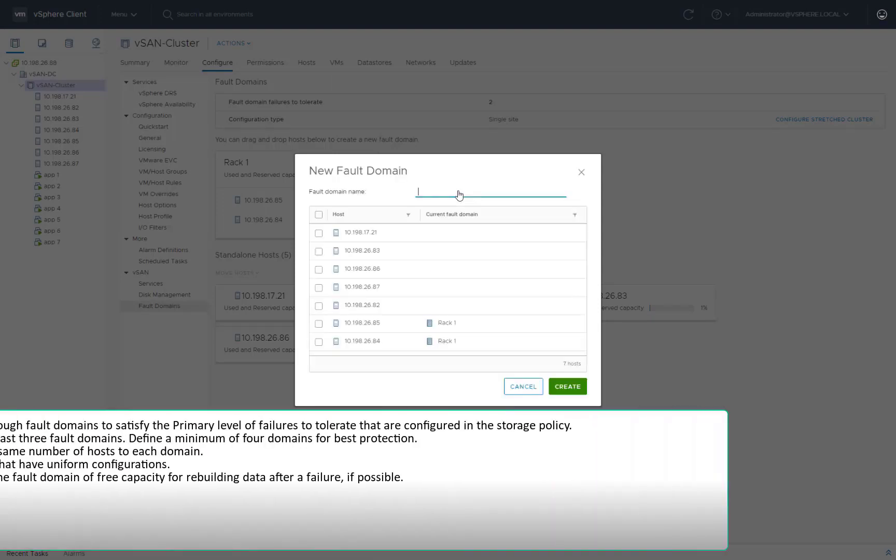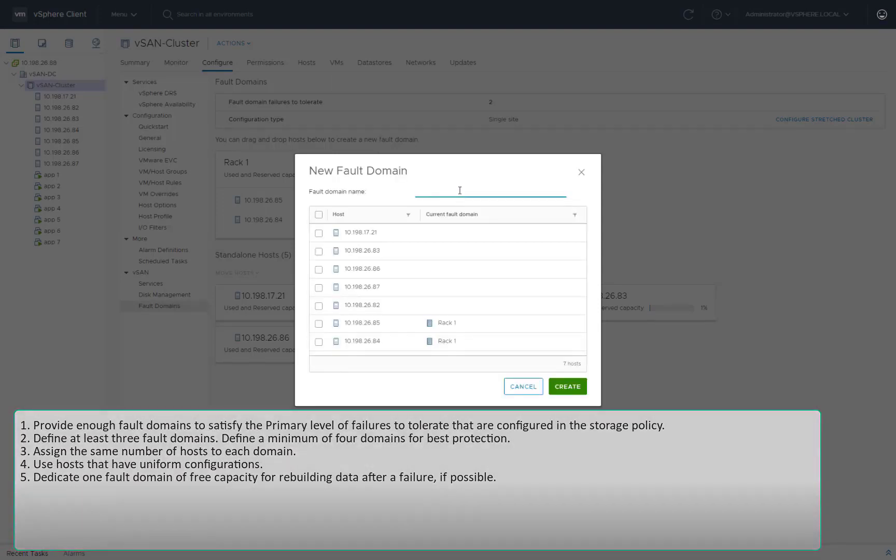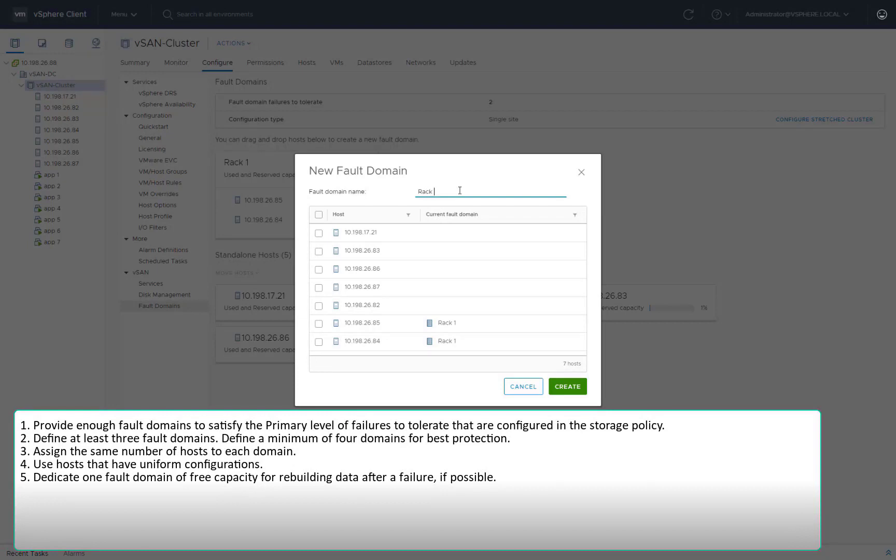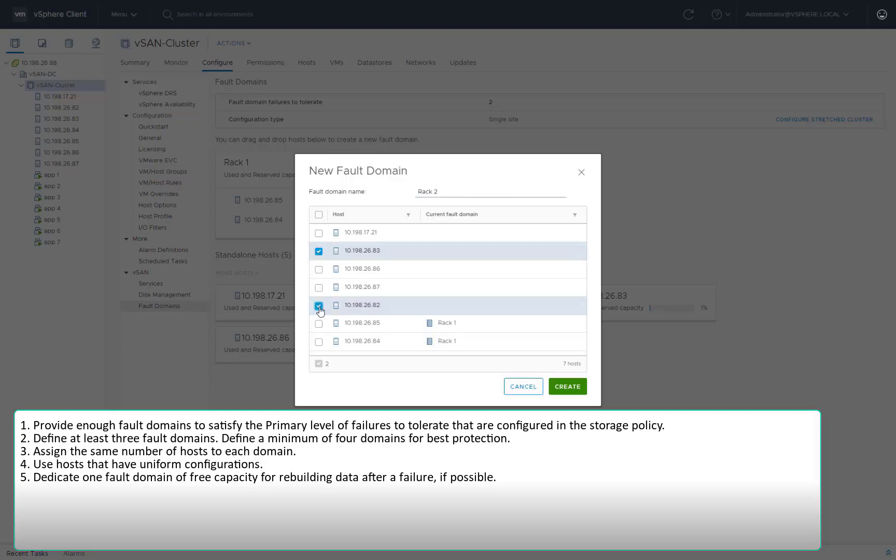When designing and sizing a vSAN fault domain, consider the following guidelines: Provide enough fault domains to satisfy the primary level of failures to tolerate that are configured in the storage policies. Define at least three fault domains. Define a minimum of four domains for best protection.